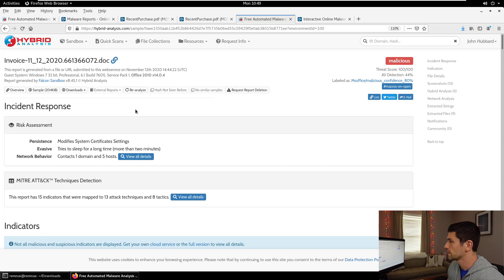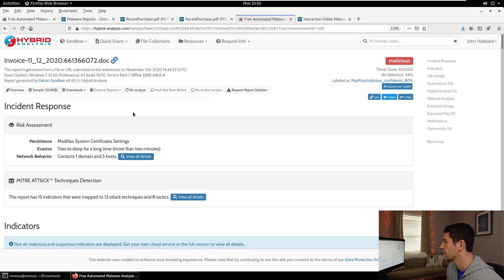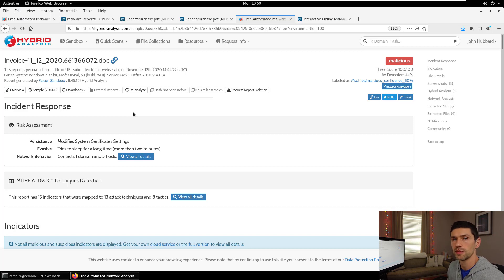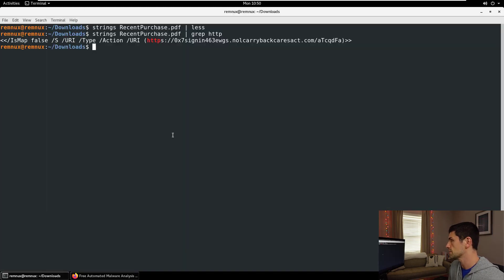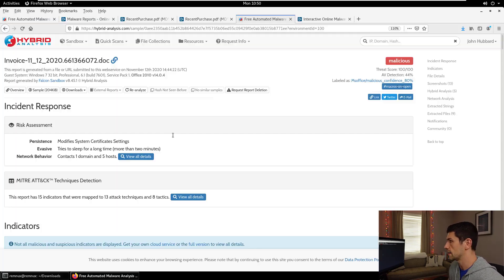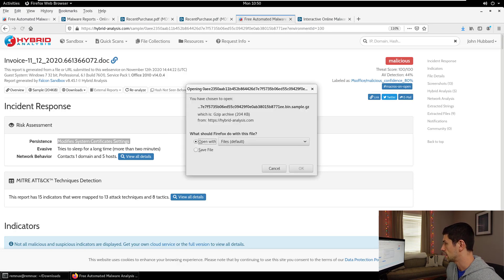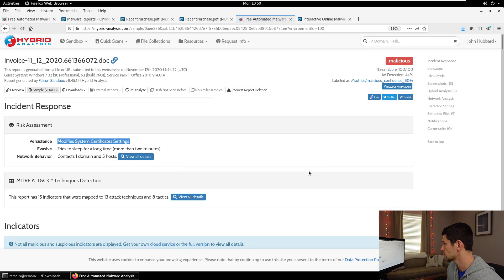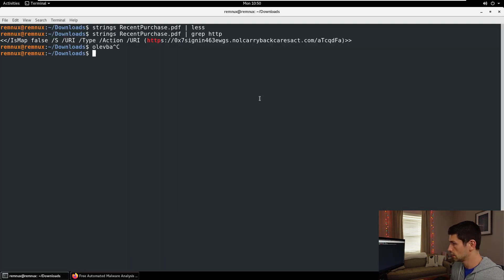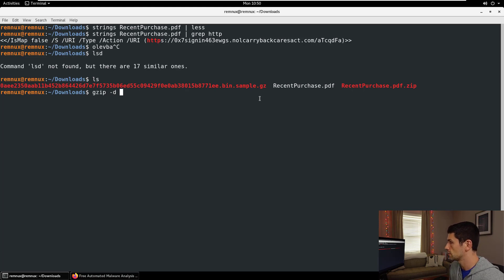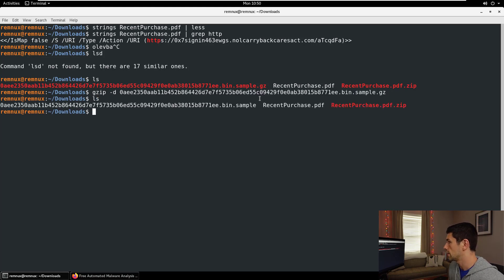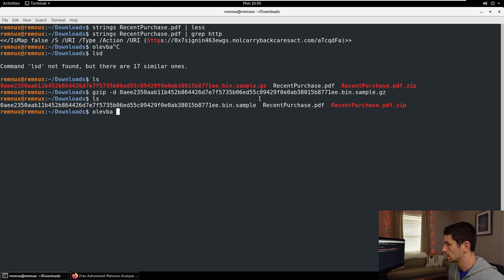The sandbox tells us that right off the bat, but again, let's see if we can do this the manual way. Word document is a little bit different than a PDF. They are a much more complex file type. We can't just generally use strings on them and get any kind of meaningful output, but we can use some of the tools that are built into Remix to get a quick idea if this is a malicious file or not. One of the easiest tools to use for this is called OleVBA. We're going to download the sample, and in my downloads folder, we'll see it here. This is a gzip file, so we'll just undo that, and there we go. There's our sample file right there.